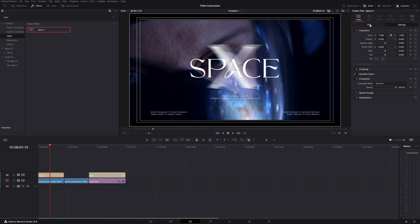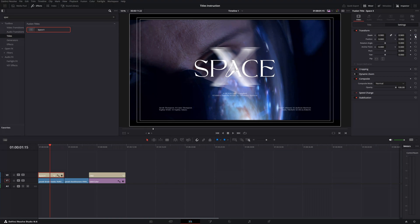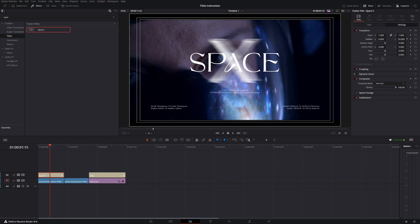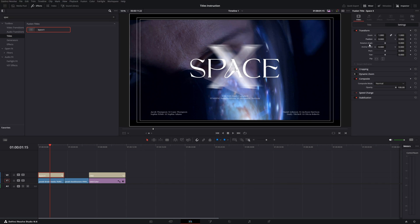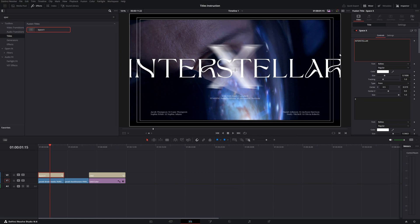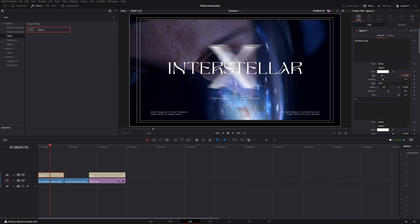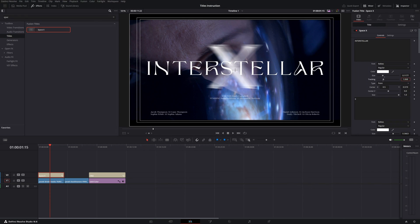In Settings, you can zoom the whole title in or out. Click the icon to reset to normal. You can also change position, pull it left or right, and double-click to reset. Let's go to the Title tab and change the name — let's call it 'Interstellar.' The title appears too big, so change the size to something smaller, and adjust tracking to make the spacing between letters wider.